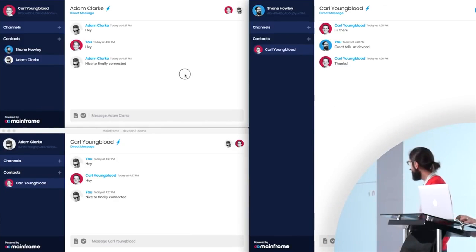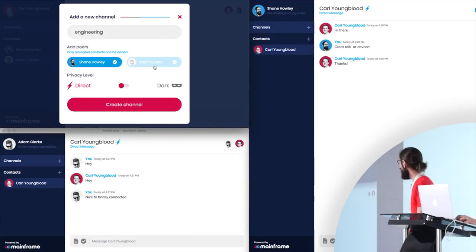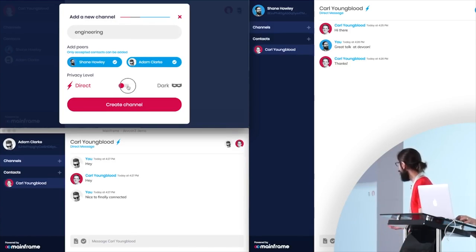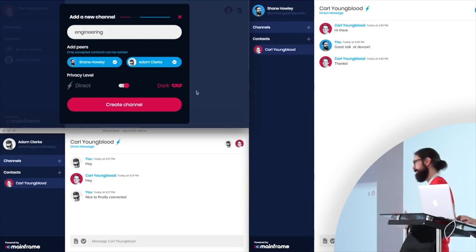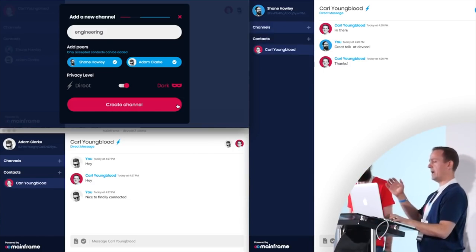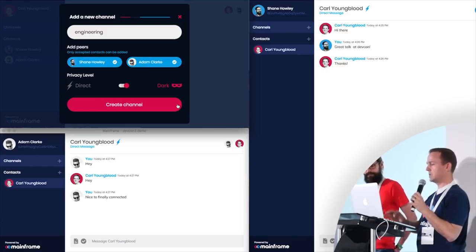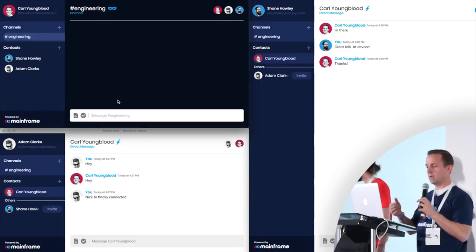We also support group messaging with channels. So let's create a channel now to talk about engineering. We can select who we want in the channel. This privacy level refers to how the routing is done inside the Swarm cluster. Dark routing uses no recipient addresses, providing plausible deniability of receipt for the true recipient and disrupting potential surveillance. Whereas direct routing is a more traditional shortest path style routing. We're going to be adding additional levels of darkness and configurability around this feature, but right now this is the only group chat platform that provides this kind of dark networking feature, thanks to Swarm.